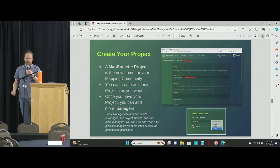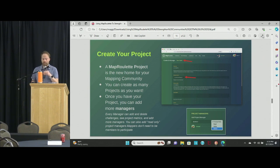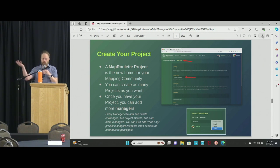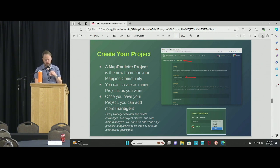A project could be a local community or a mapping party. You can create as many projects as you want, and under each one group all your challenges together. Once you create a project, you can give it a name, add other managers to help create challenges, and track how it's going. There are metrics about how many tasks are being solved across all the challenges in the project.